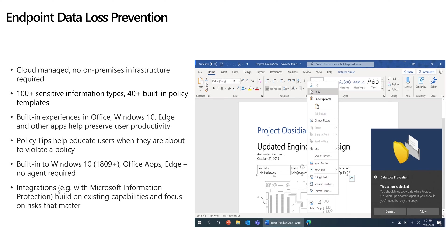To give you an example, here we are inside a Word document and they go to copy some text — maybe copy an image. That might be restricted. When you go to copy it, you get a little toast notification that pops up saying the action is blocked and you can't do it. Through my policy I could allow the user to override it, and that gets logged. This is integrated with sensitive information types and built-in policy templates. It's built into Windows 10, Office, and even the Edge browser.